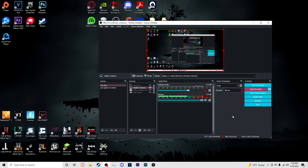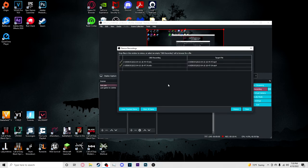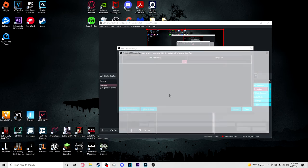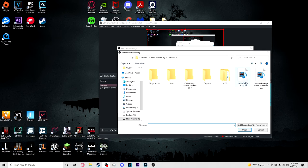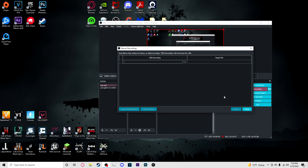So whenever you get done recording, you have to remix your recordings. So if you go up to file, remix recordings, there you go. You can click and drag wherever your videos are saved, and then boom, boom, boom, you press remix. And then it's just rendering it out as a MP4. Super simple.